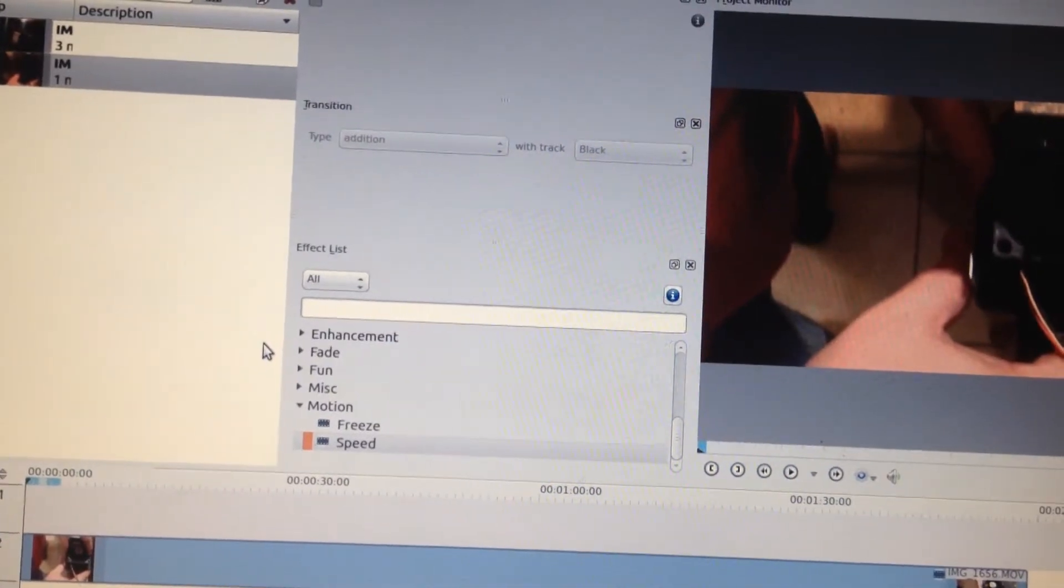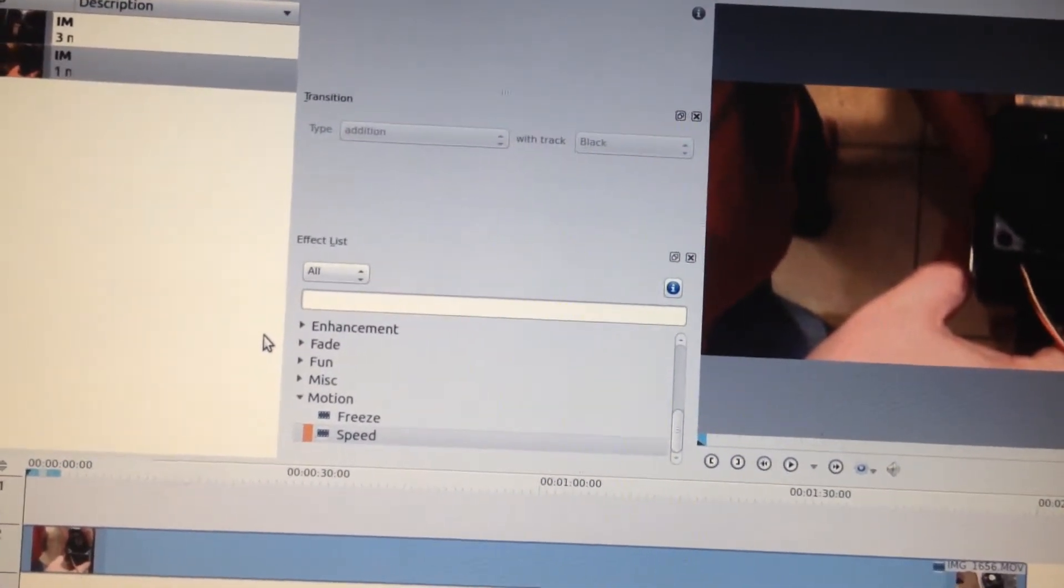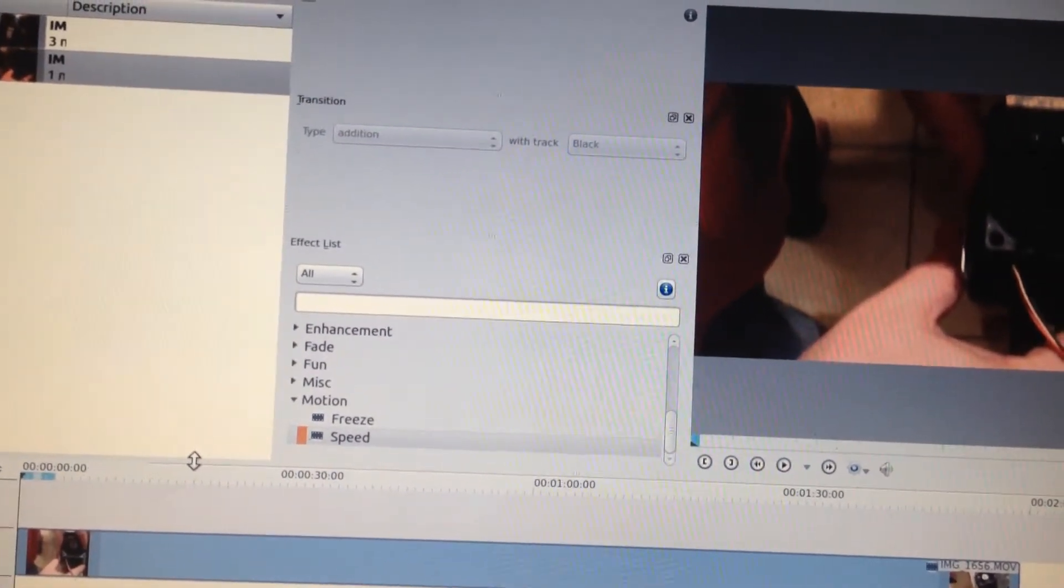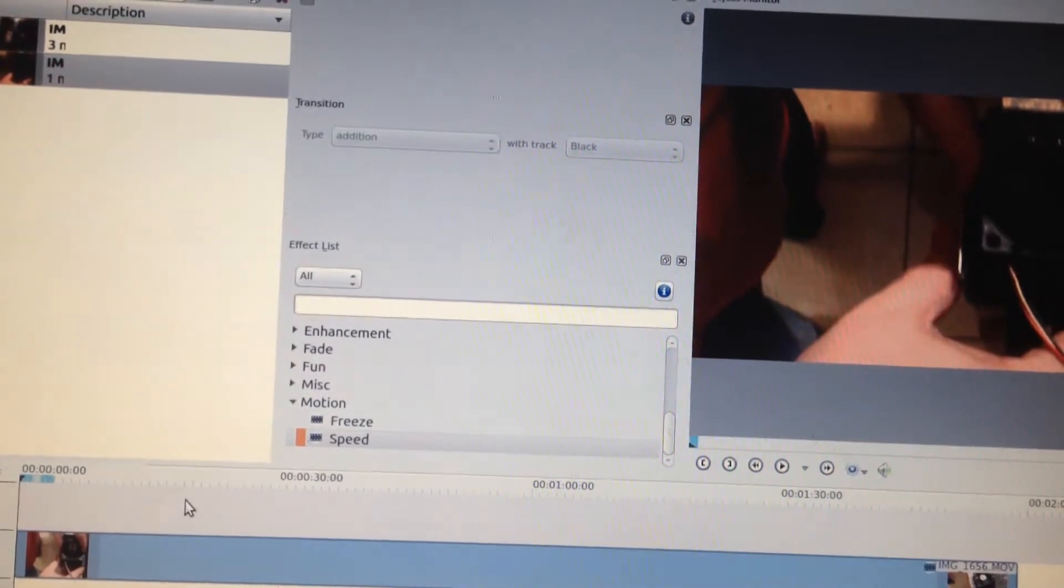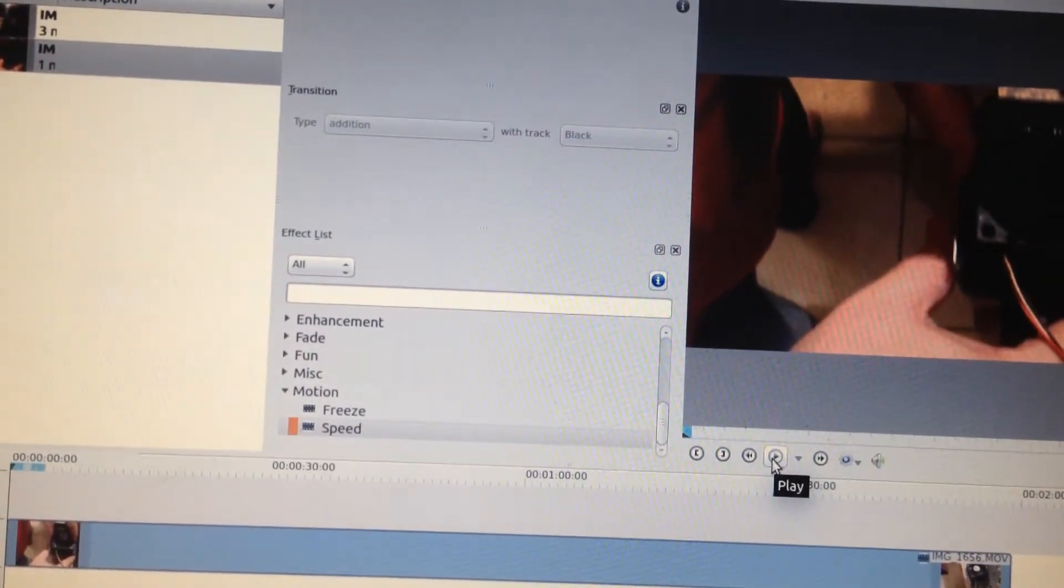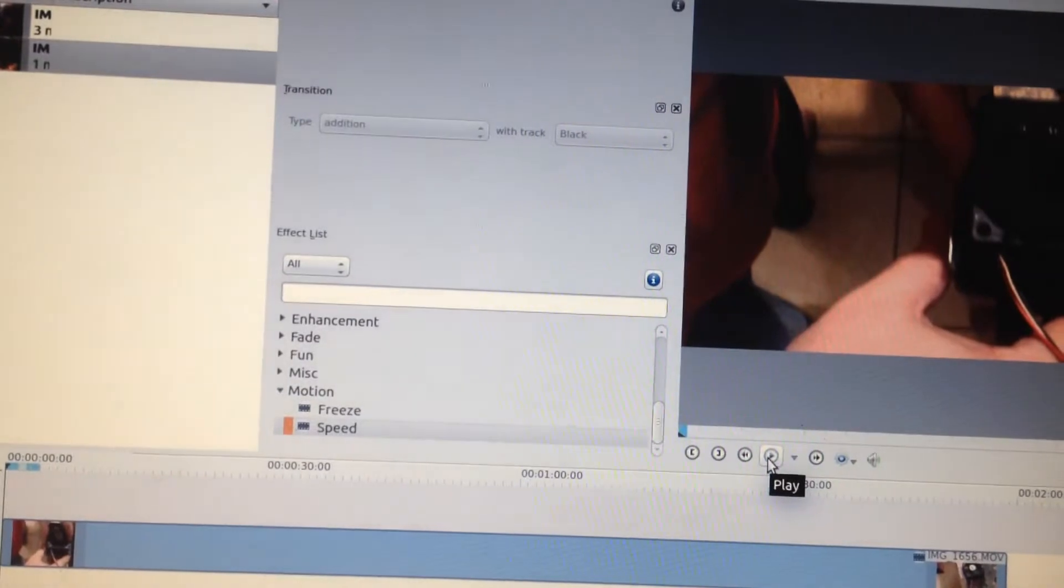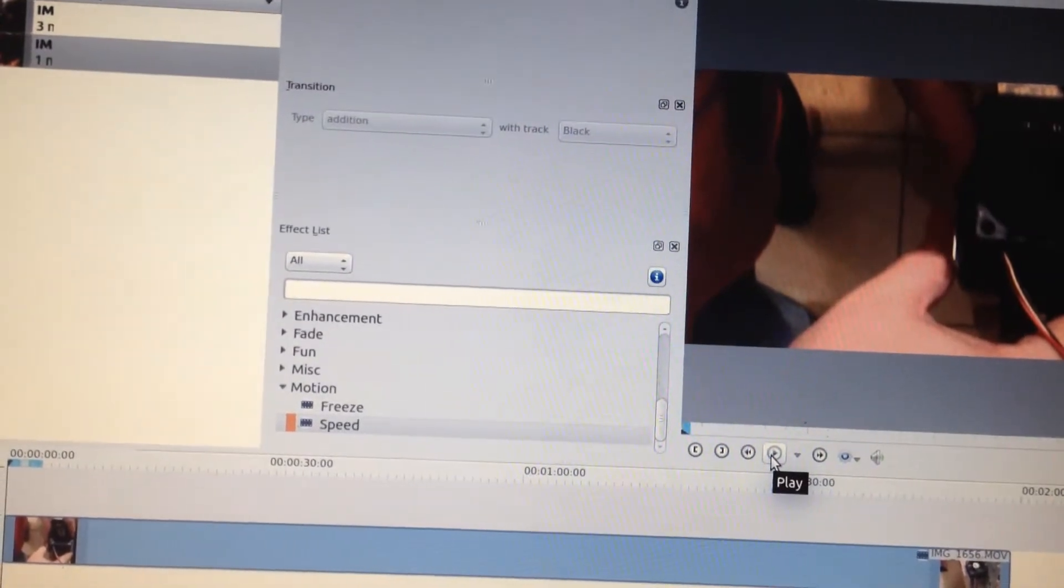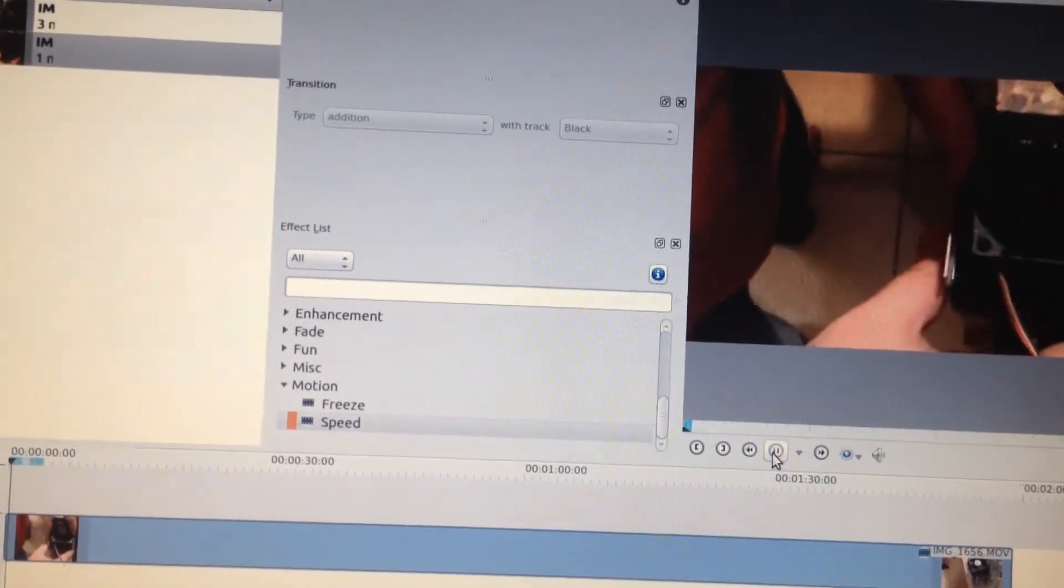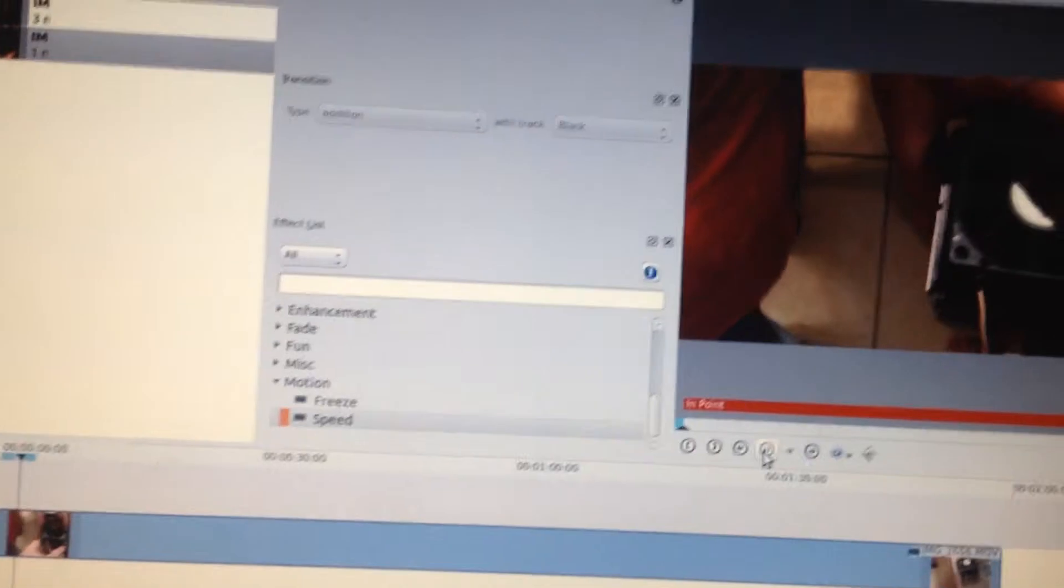Now in order to do this what you want to do is first find the area that you may want to edit the video, maybe there are some parts of the video that you don't want.